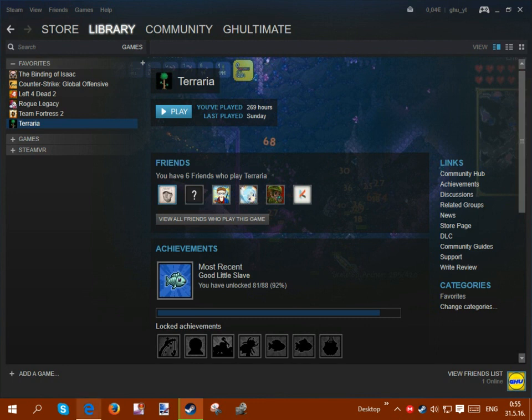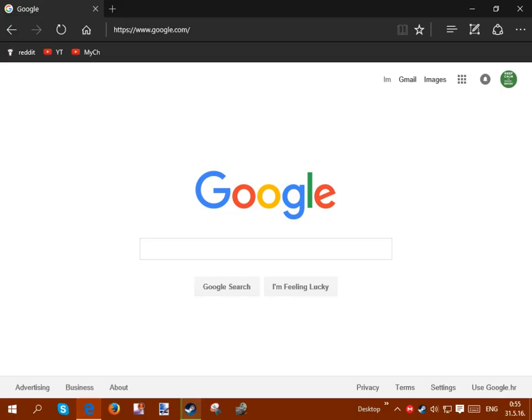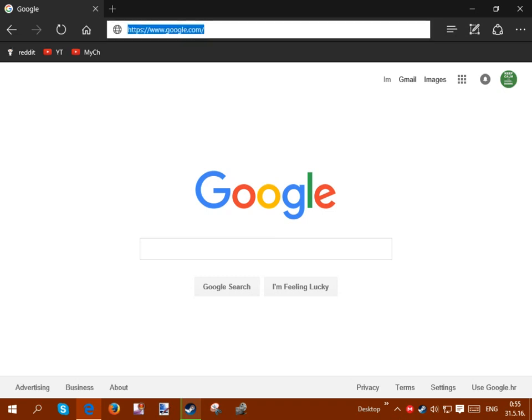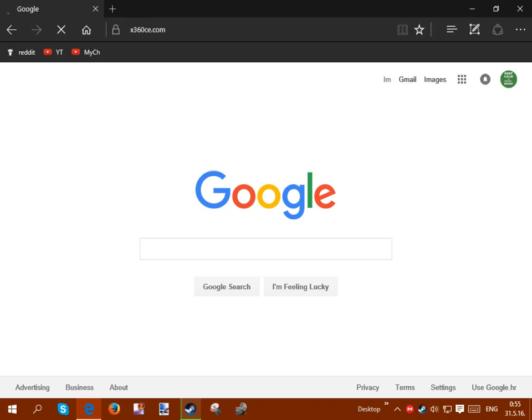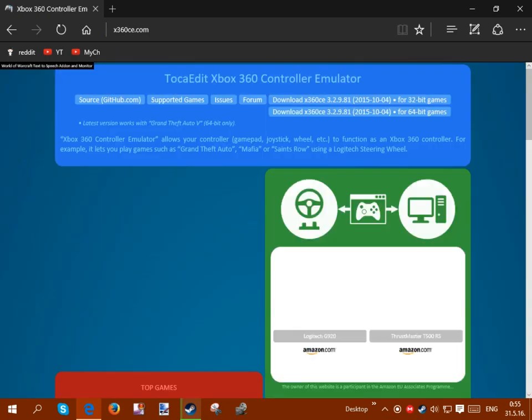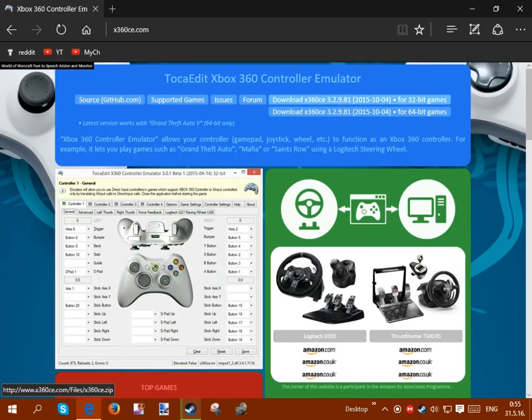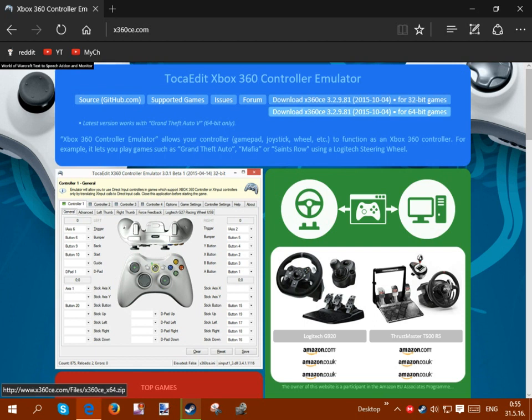So basically what you want to do first, you want to go to your internet browser, go to the page called x360ce.com. So basically here you want to download either the 32-bit or 64-bit version.